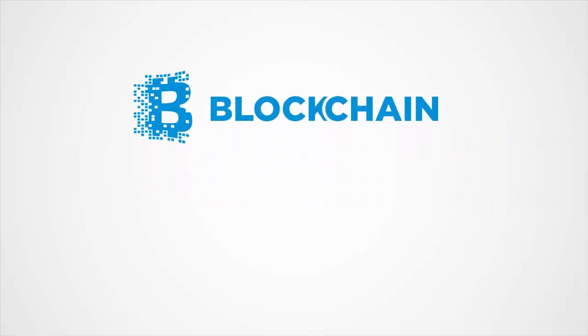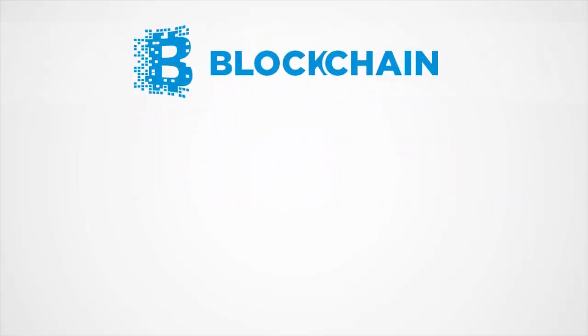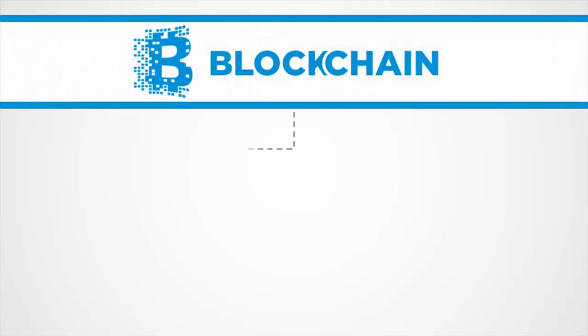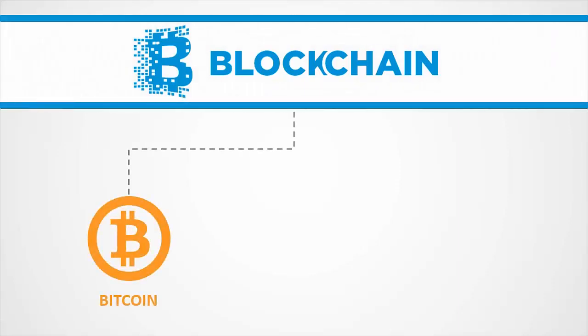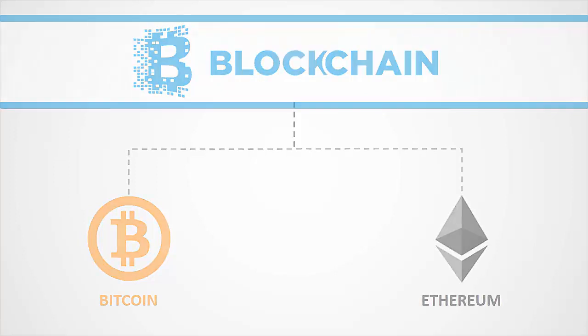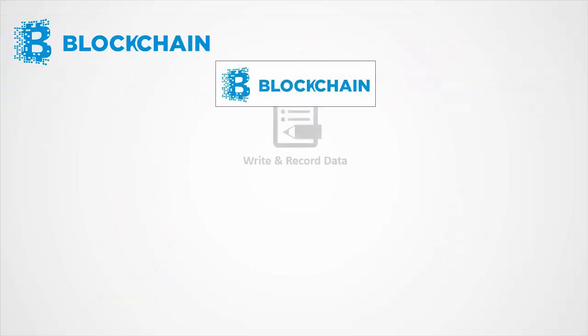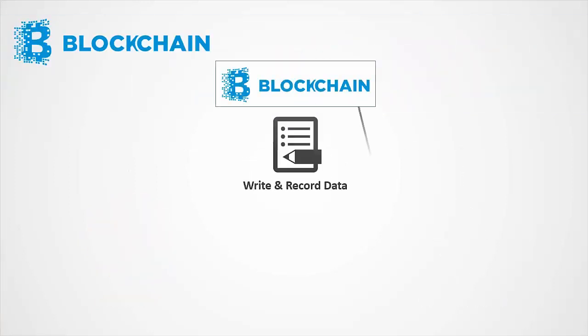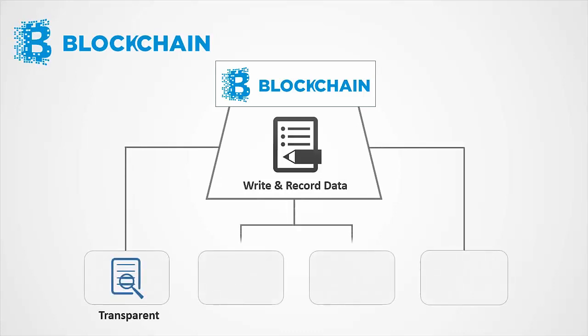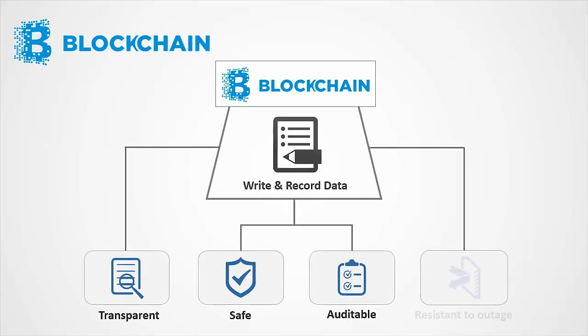The blockchain is a distributed ledger technology that underlies cryptocurrencies like Bitcoin and platforms like Ethereum. It provides a way to record and transfer data that is transparent, safe, auditable, and resistant to outages.